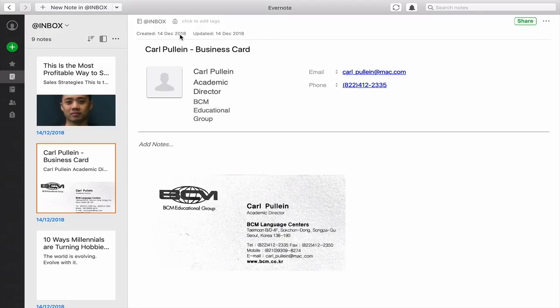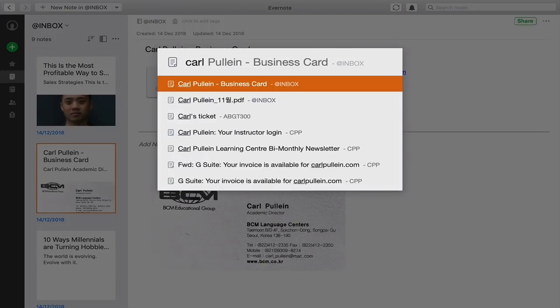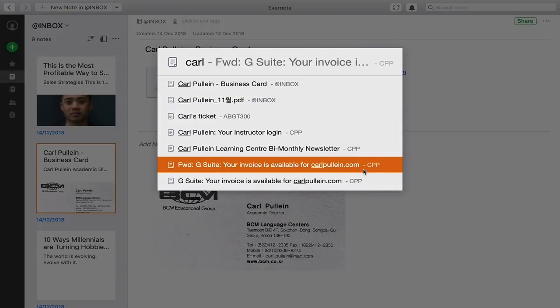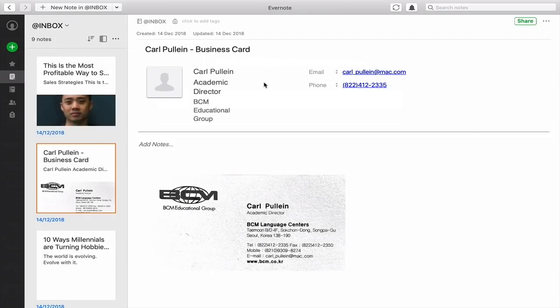That means all I have to do is click on command J, I can just type Carl Pauline and there you go. It comes up Carl Pauline business card. I can hit that and it takes me straight to the note.